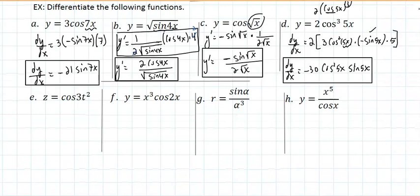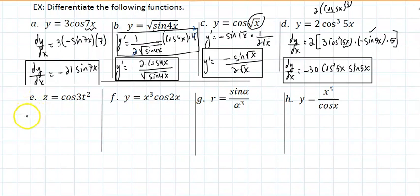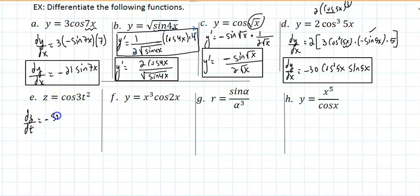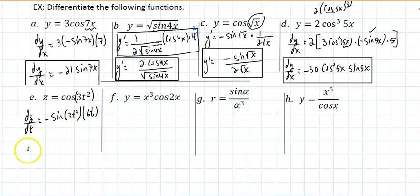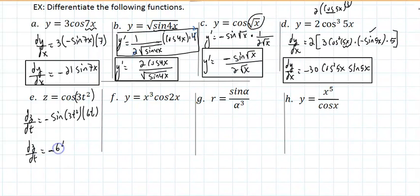For the next problem, dz/dt of z = cos(3t²): the derivative of cosine is negative sine, giving -sin(3t²) times the derivative of the angle, which is 6t. So dz/dt = -6t·sin(3t²). The back of the book will typically write the trig function last.